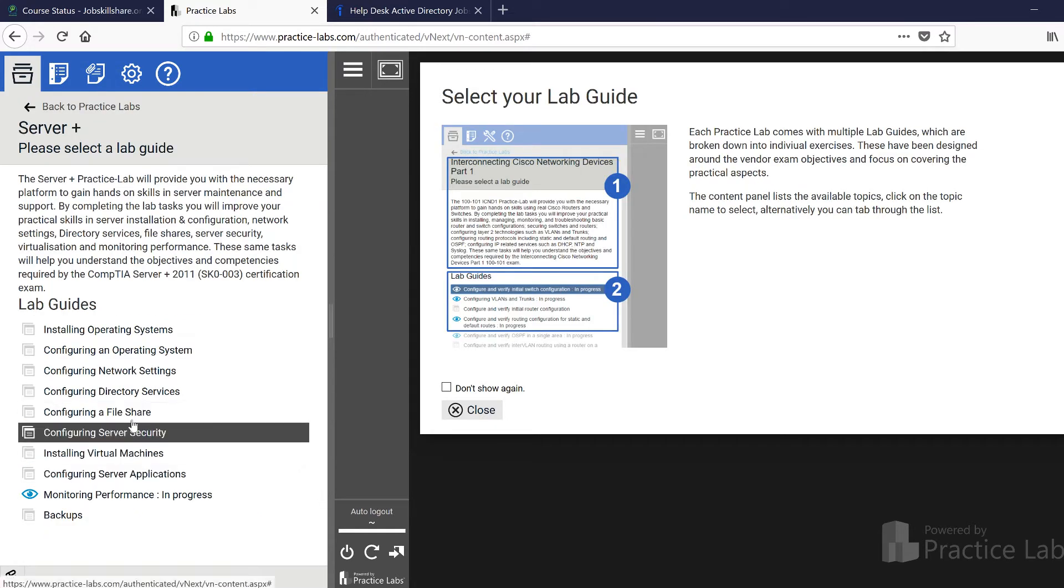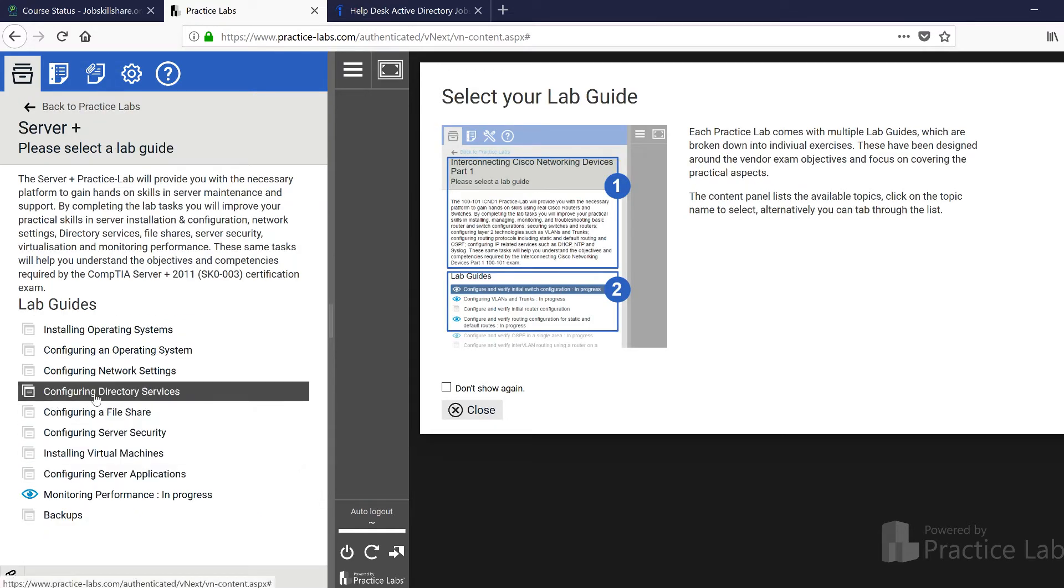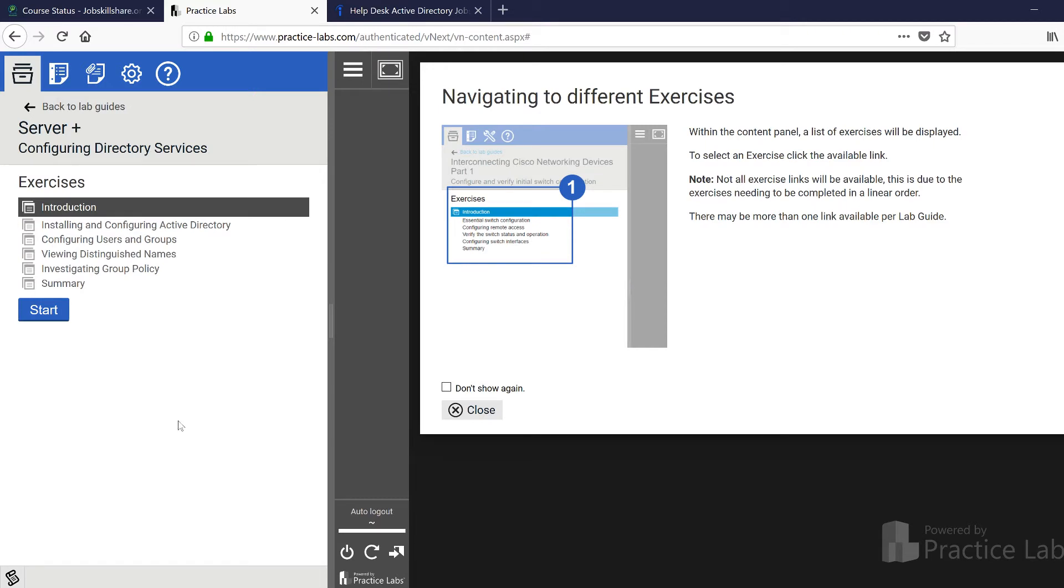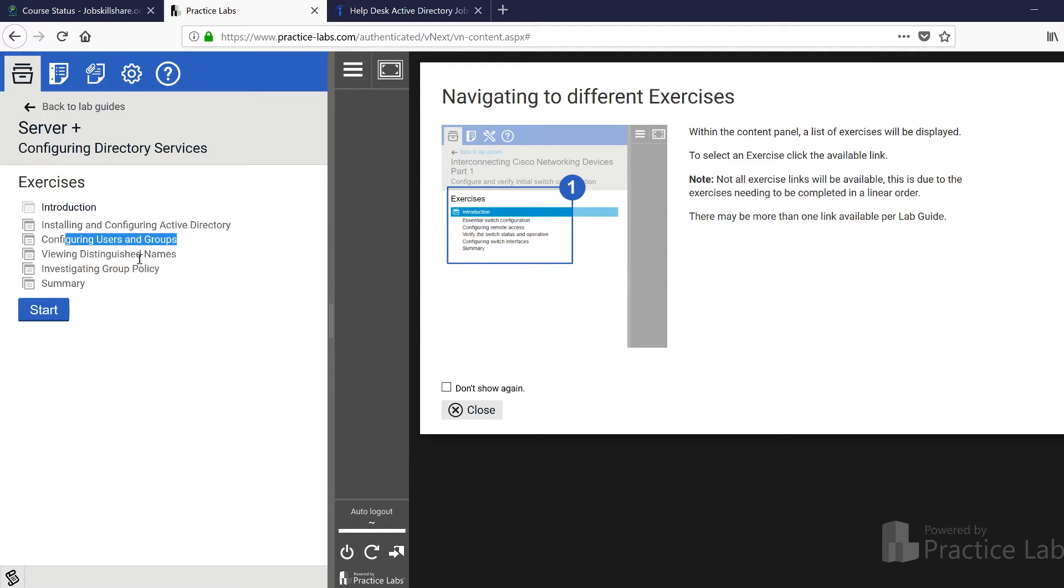If you go to Server Plus, this is where you can actually configure your own Active Directory and understand it from the scratch, like configuring directory services, installing and configuring the whole Active Directory, configuring user end groups, distinguished names.